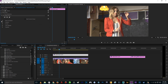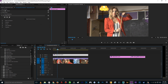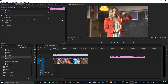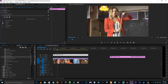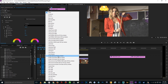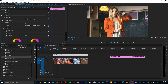First of all, before we color grade the footage, we have to color correct it. Lumetri Color has this amazing Basic Correction section with a lot of tools. But before that, let's go to the Creative tab, then go to Look, click the None option, and for me I'm going to be using the Kodak 5205 Fuji by Adobe. Click that. So we are going to color grade with this Kodak look.